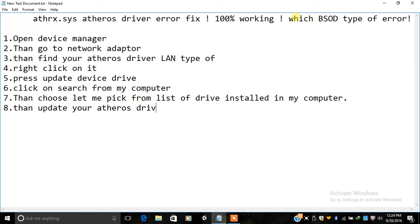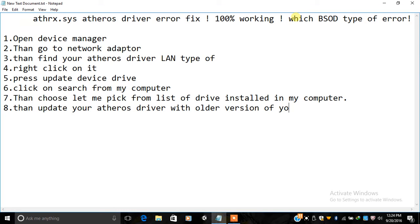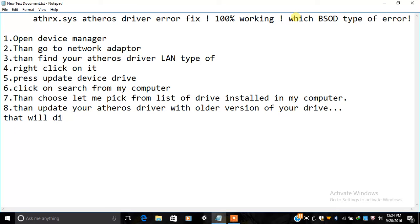Then choose Let me pick from a list, and select the Atheros Driver. That will fix the error.